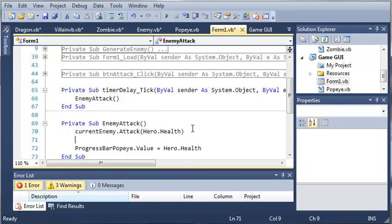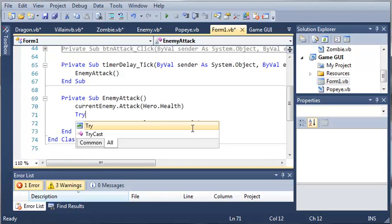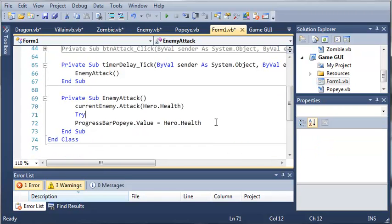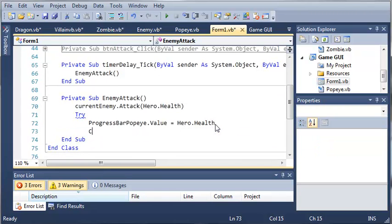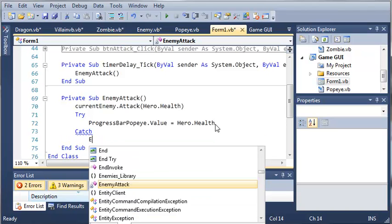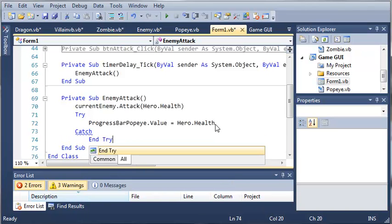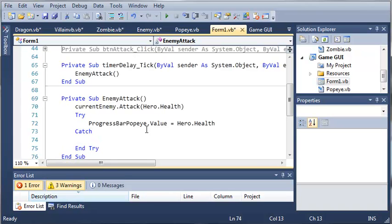Now what we need to do is enclose this in a try block. So we will try to set the value to the current health of Popeye, and if it's below zero, it will throw an error, and we'll be ready to catch that error.